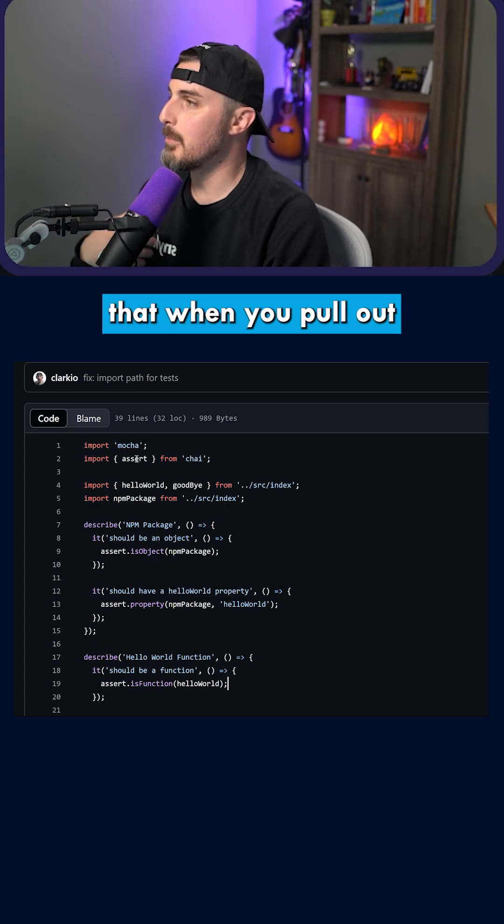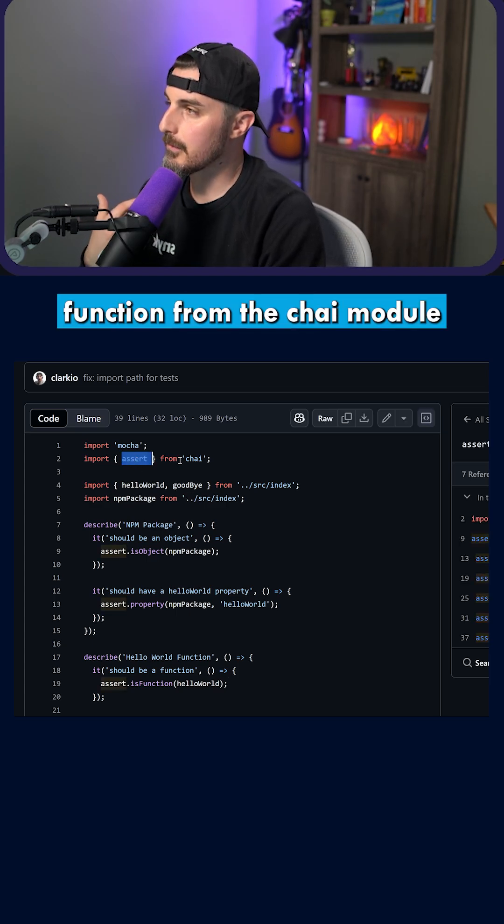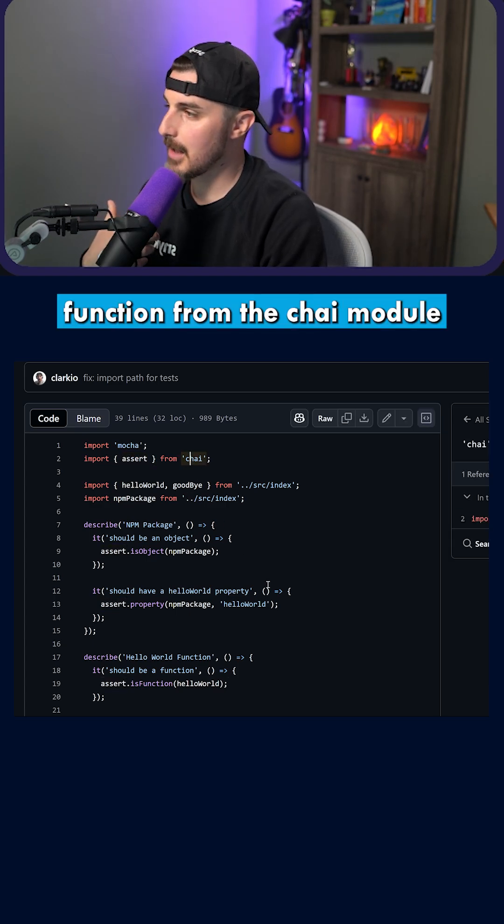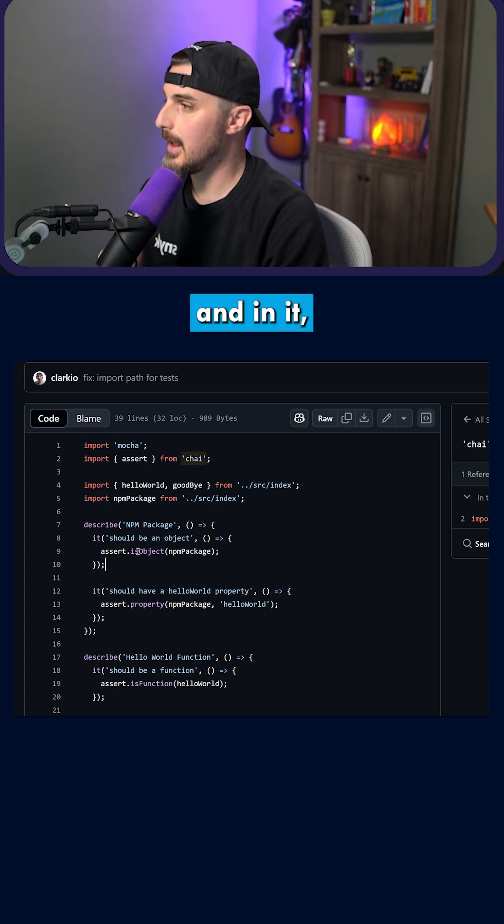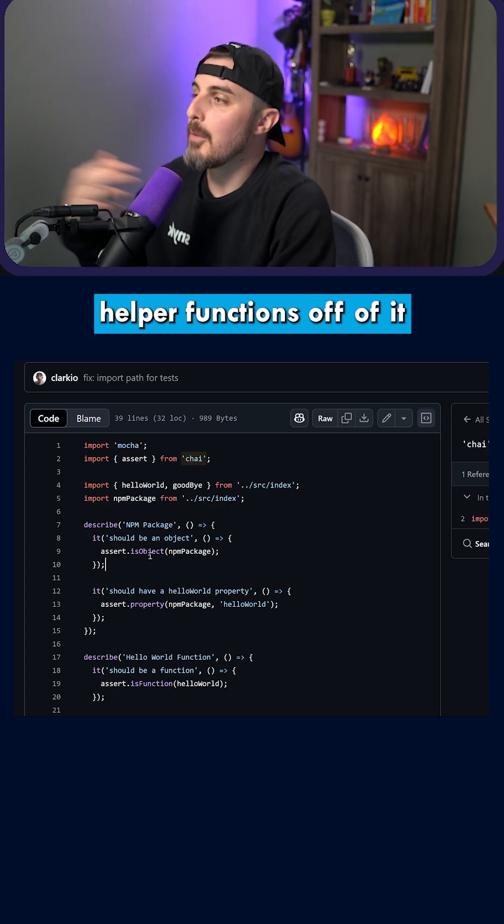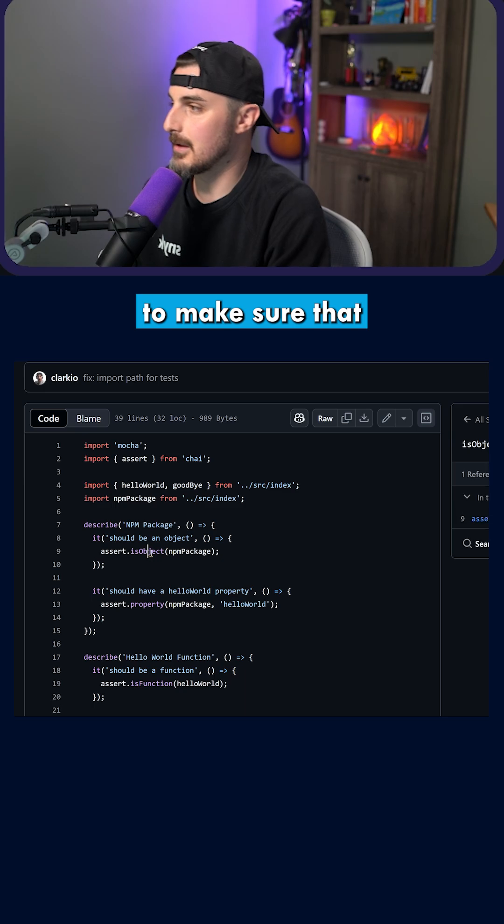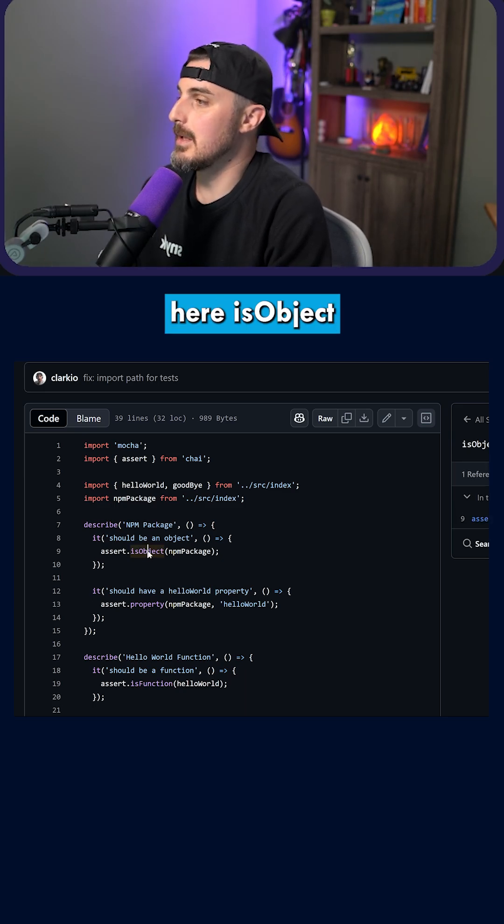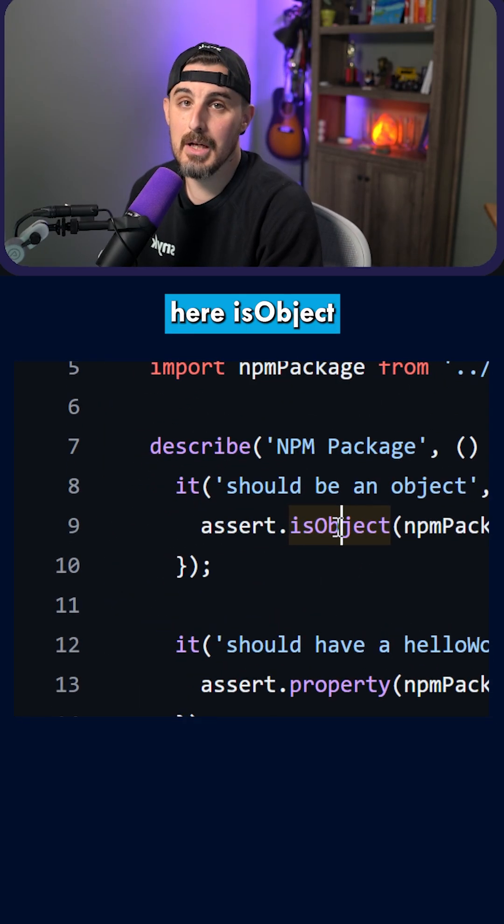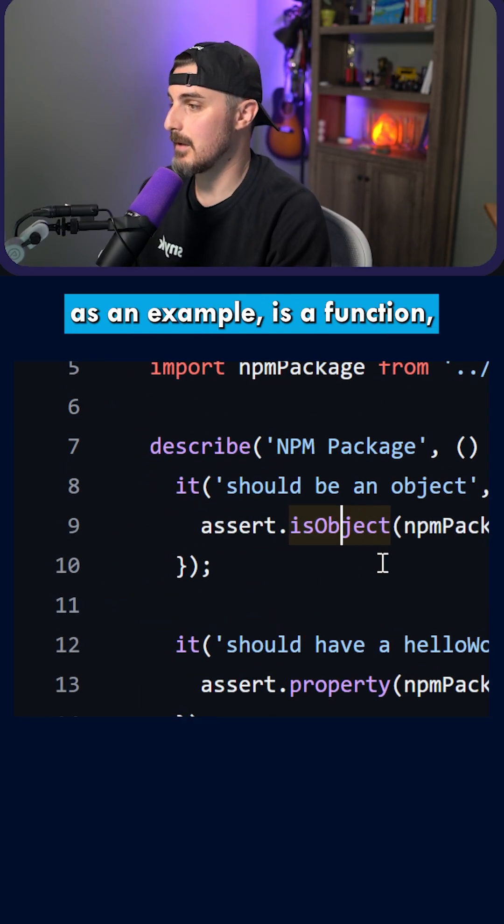So you'll notice that we pull out the assert function from the Chai module. And in it, it has helper functions off of it to make sure that the output we see here is object, as an example, is a function or